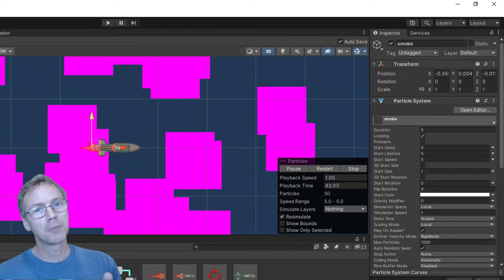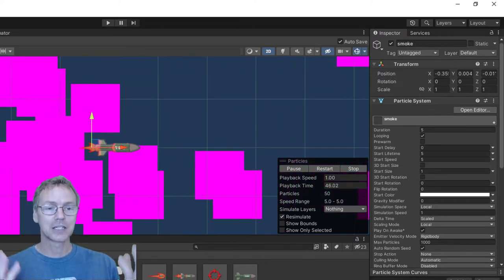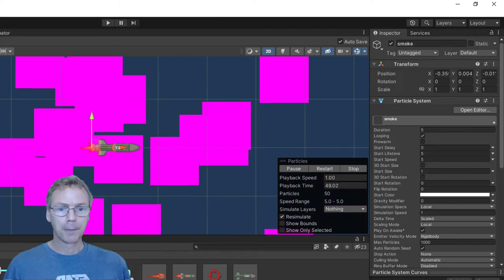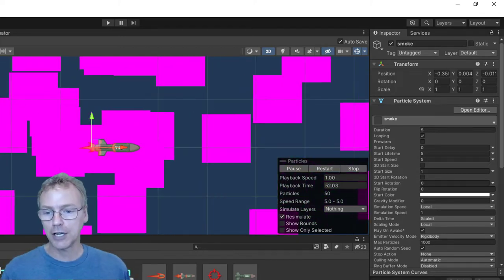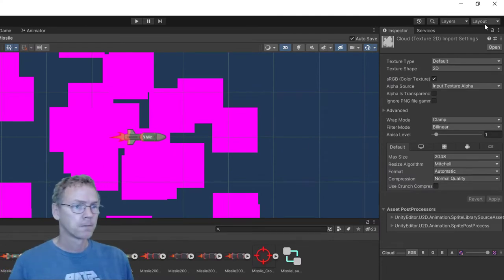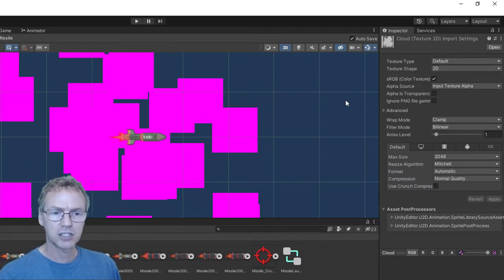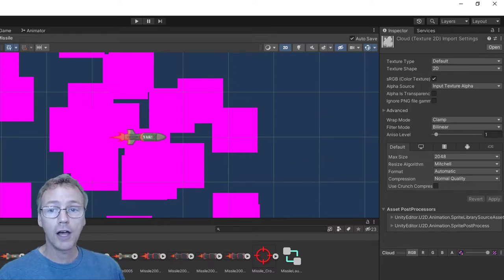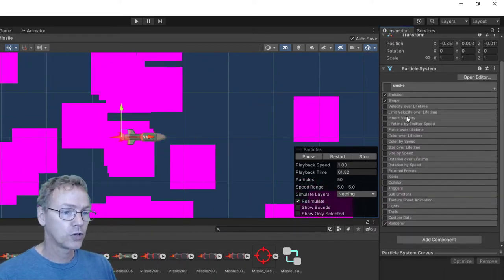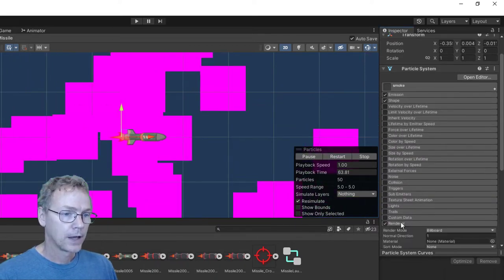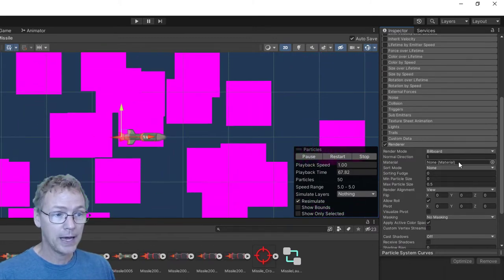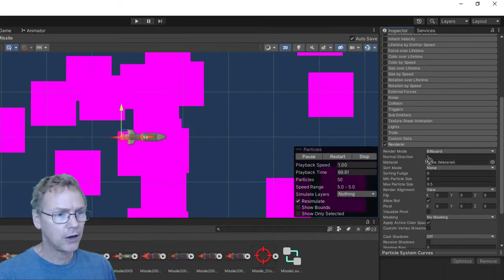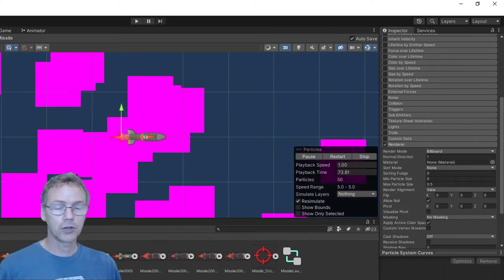The first thing that's going to jump right out at you is these fuchsia boxes. We need a spot to put a texture on there. How do we do that? First, let's go find our texture, and there's my cloud texture. It's just a regular default texture for now. Let's throw that on to my smoke particle. Where does that go? Let's peruse our parameters here. Renderer has a material spot, but we can't put a cloud directly on there. We need a material.